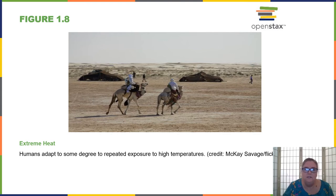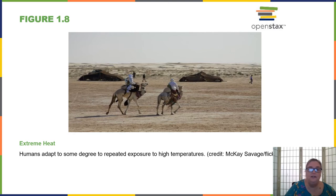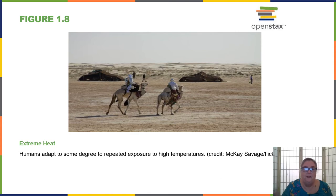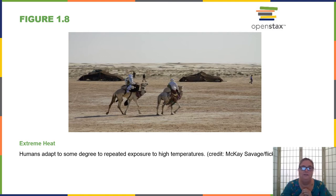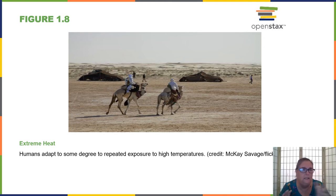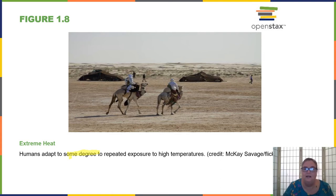Homeostasis: humans adapt somewhat to extreme temperatures. In the Central Valley of California, the first warm days of April or May feel really hot at 90 degrees. But by August, 90 degrees feels cool — we've adapted. Same with winter: those first cold days feel chilly, but our bodies gradually adapt somewhat — not completely. Our metabolism can change a little bit, particularly in the winter.